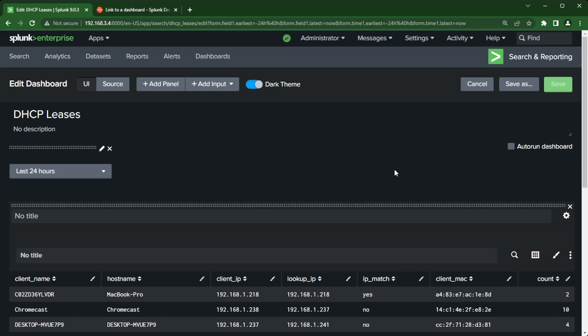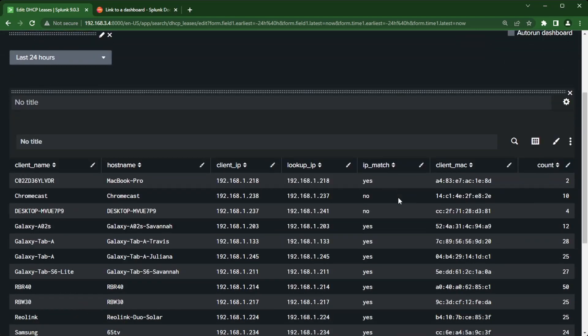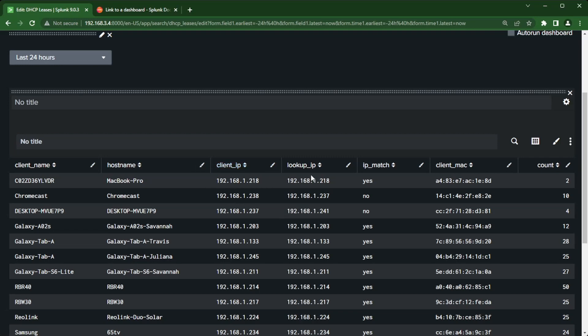Another tip I'll give you here is IP match. What I have in the background is it looks at the log data and then compares to my lookup table. If the IPs match I say yes, but if a device had changed IP and I need to update my lookup table, it will come up no.